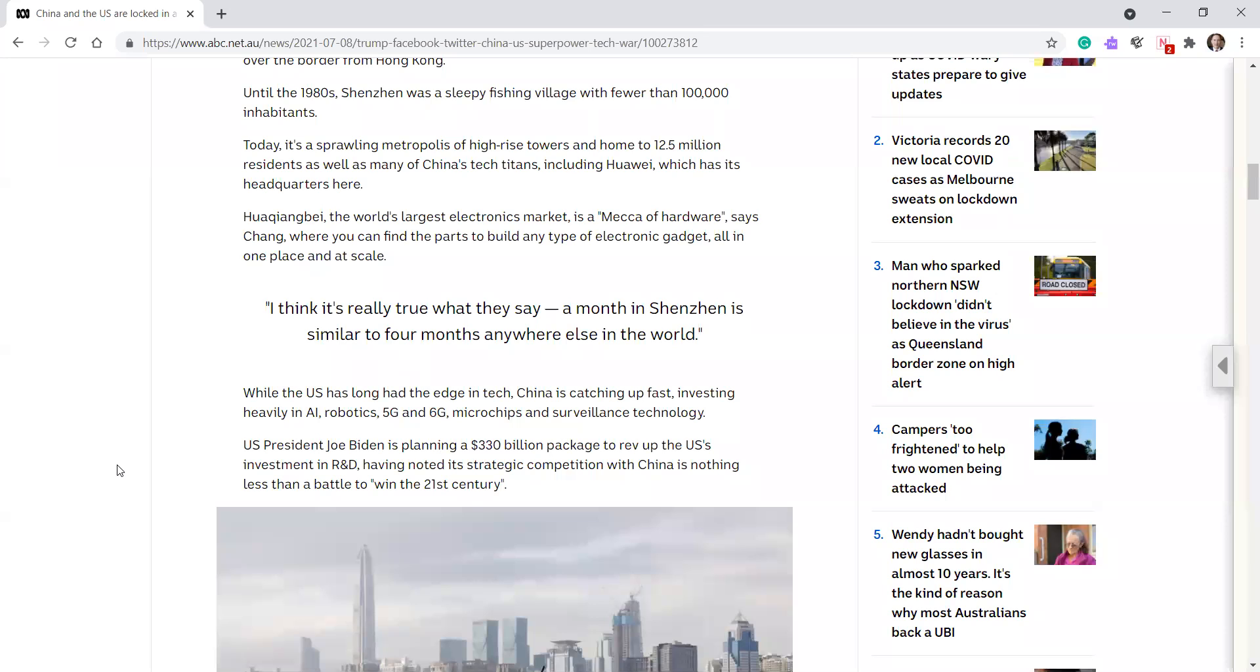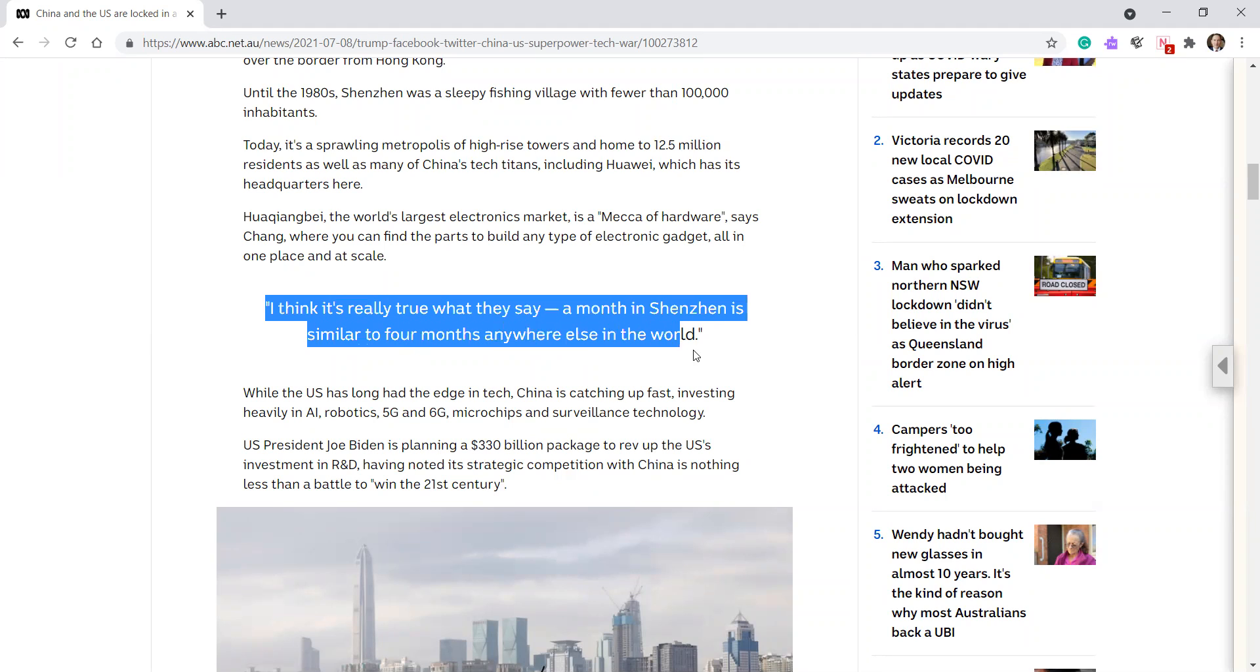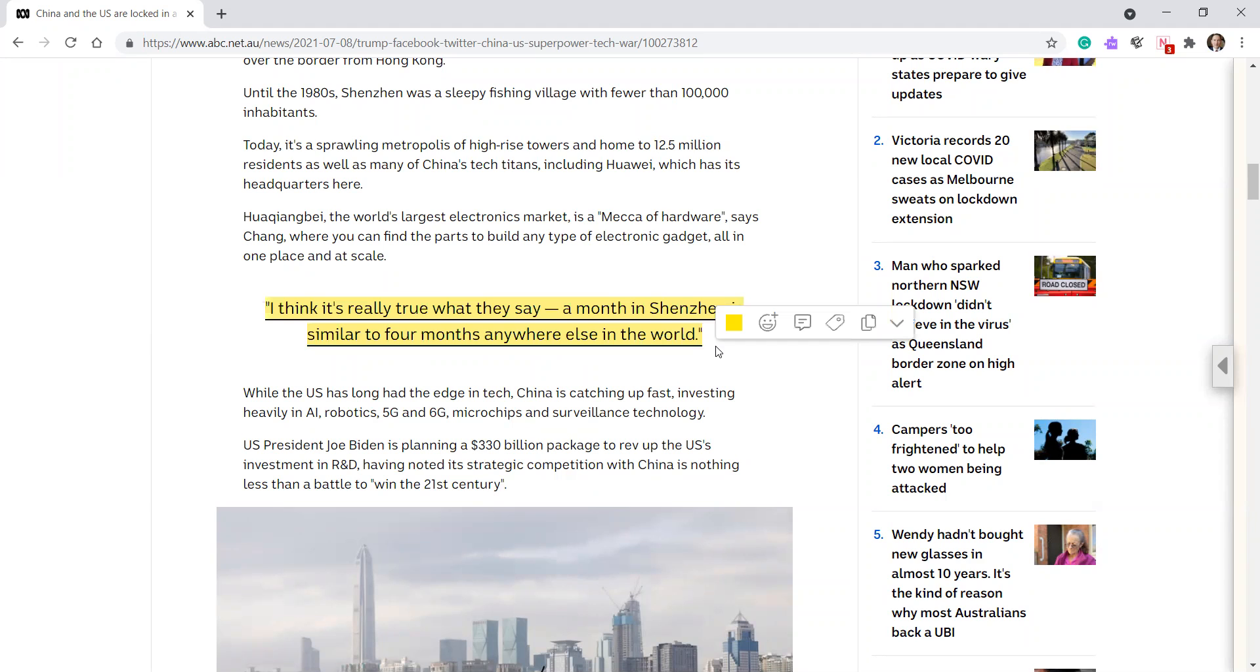The world's largest electronics market is a mecca of hardware, says Chang, where you can find parts to build any type of electronic gadget all in one place and at scale. I think it's really true what they say. A month in Shenzhen is similar to four months anywhere else in the world. Like that? Put this in our keywords.